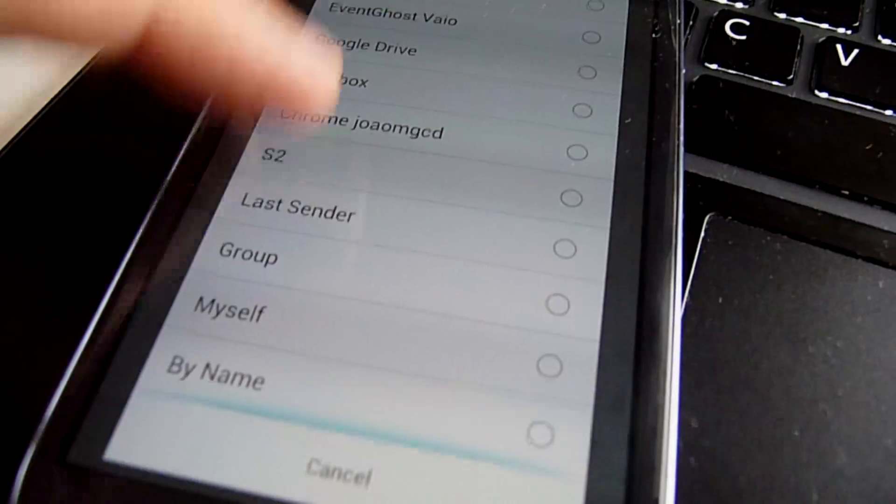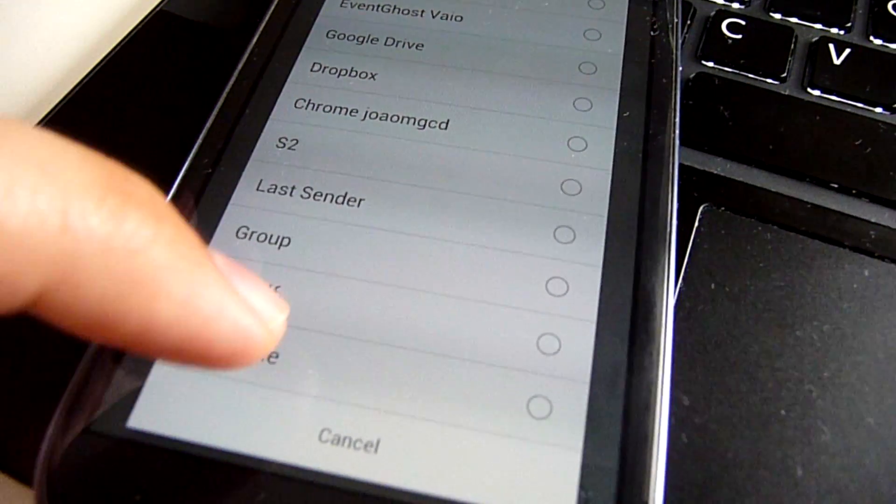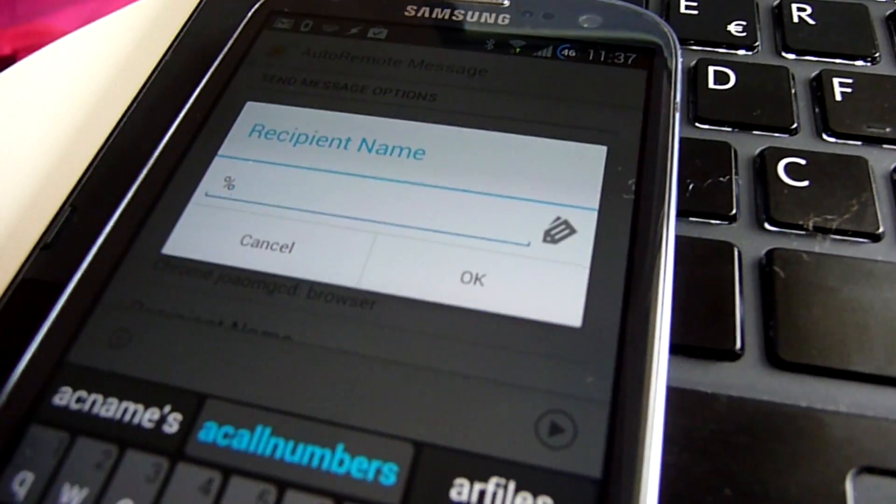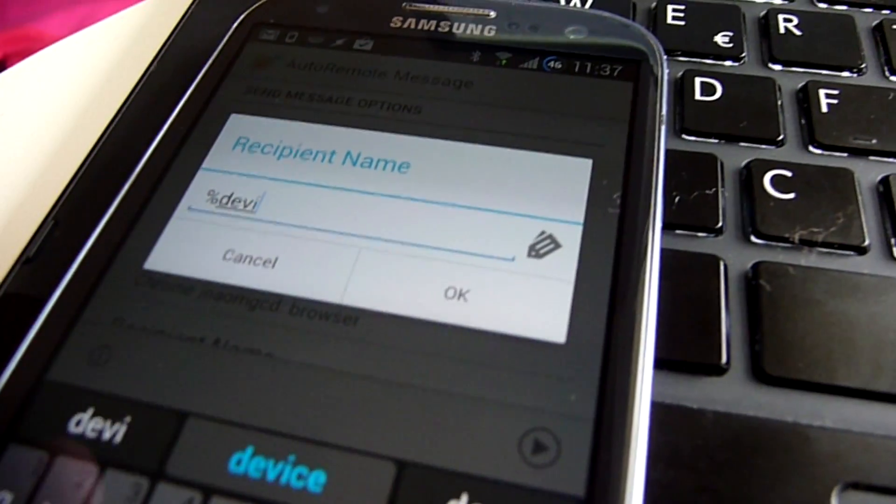Send by name. With the new Send by name option, you can use Tasker variables to define who receives your messages.